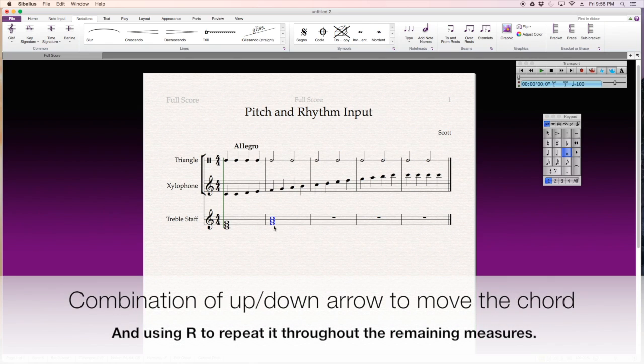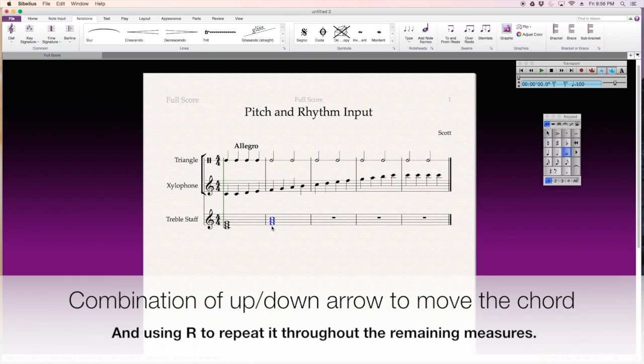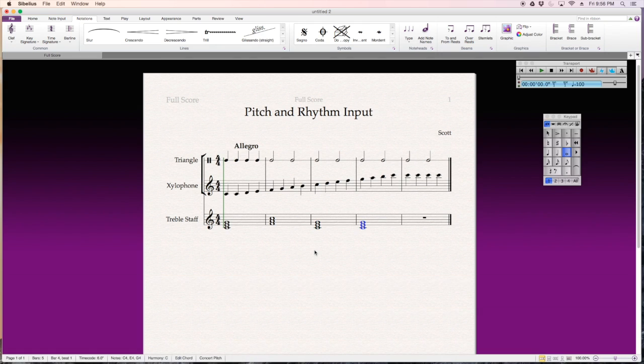So, I'm just going to hit the up and down arrows, or I can make it a D minor or E minor, whatever. Keep it F major.